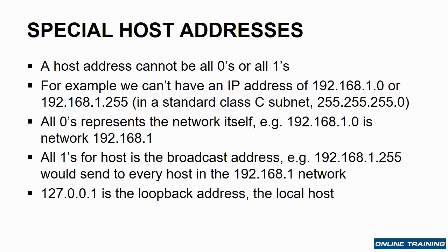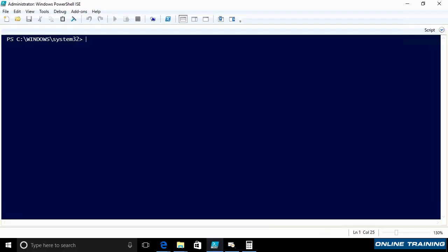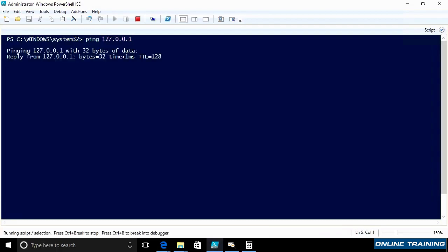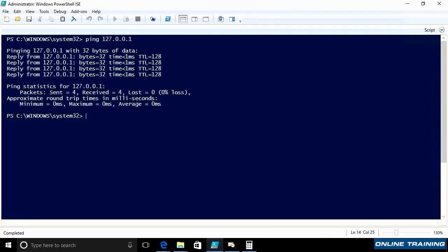There's also 127.0.0.1 — this is the loopback address, the local host. If I were to ping 127.0.0.1, I'm pinging myself. No matter what my IP address is, this is just going back and talking to my own networking stack.